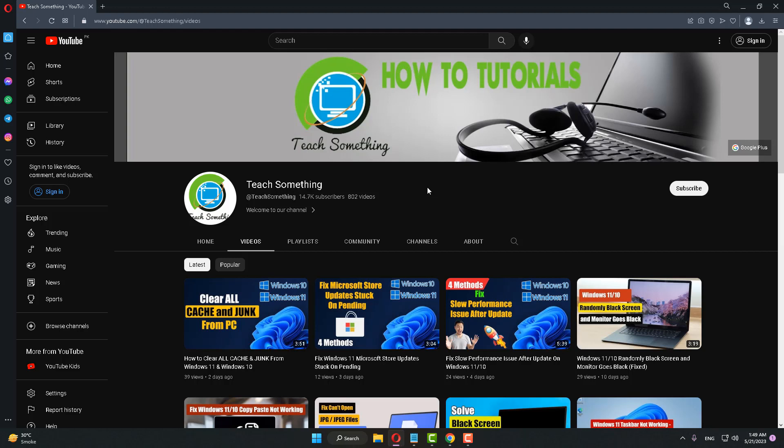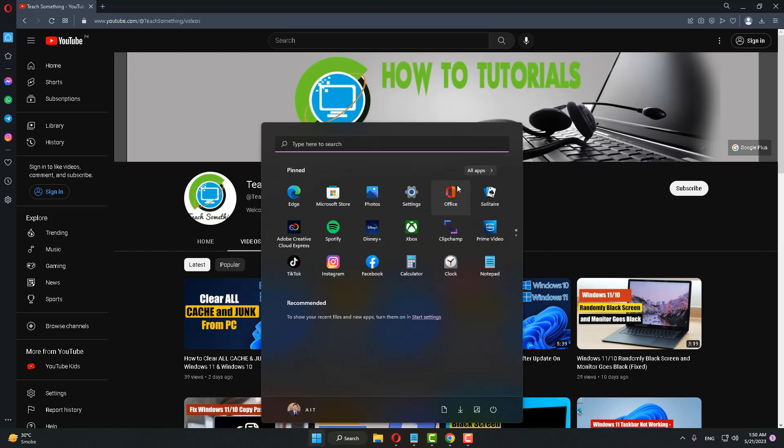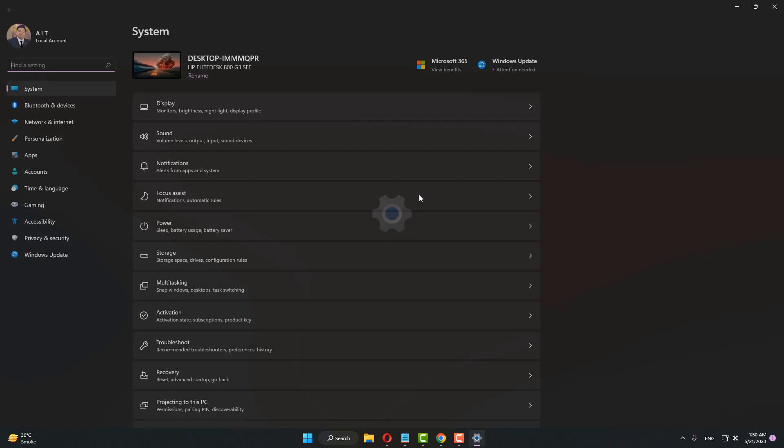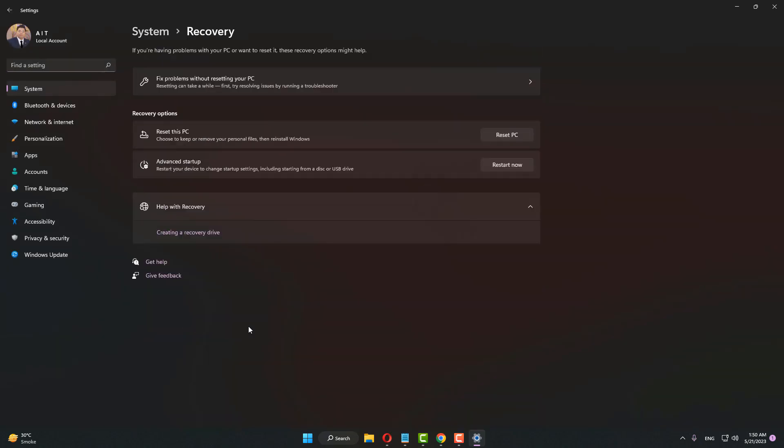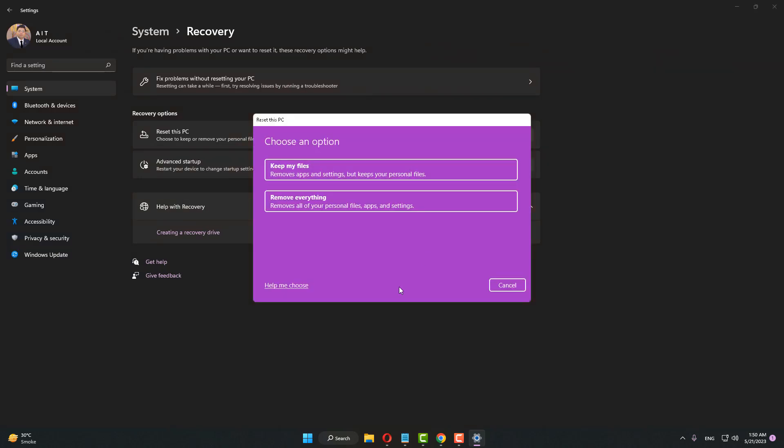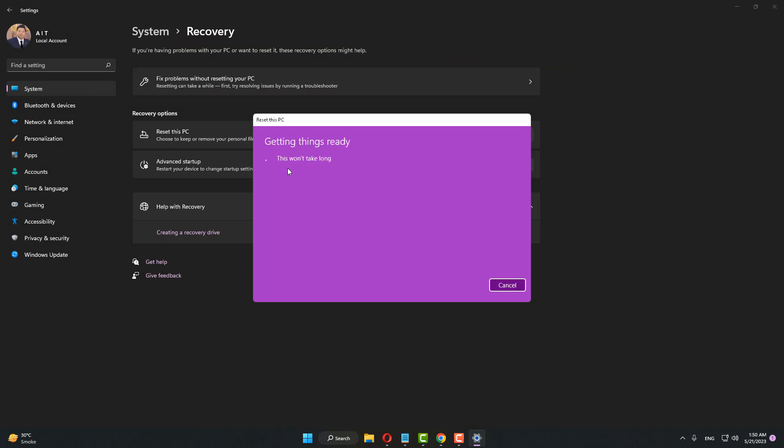The next method is: Go to Settings of your Windows, click on Recovery. After that, click on Reset PC and select Keep My Files.